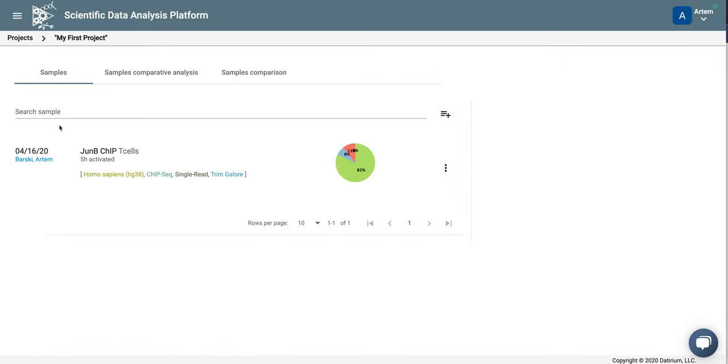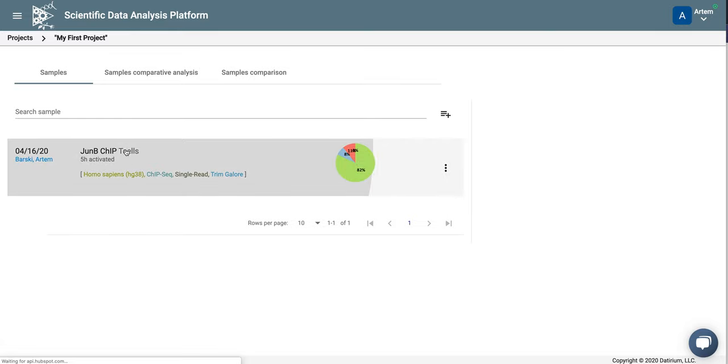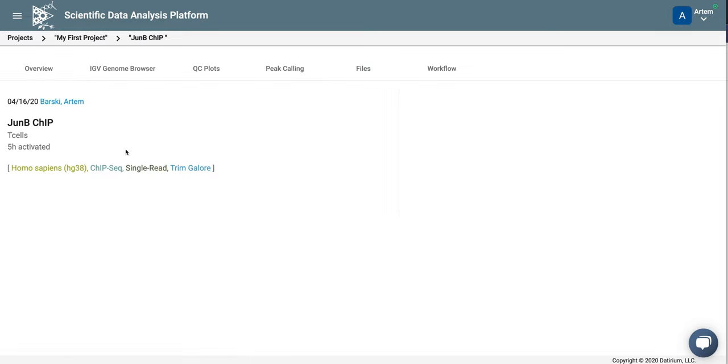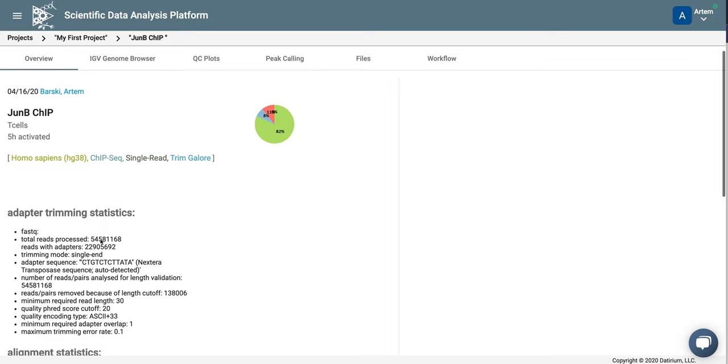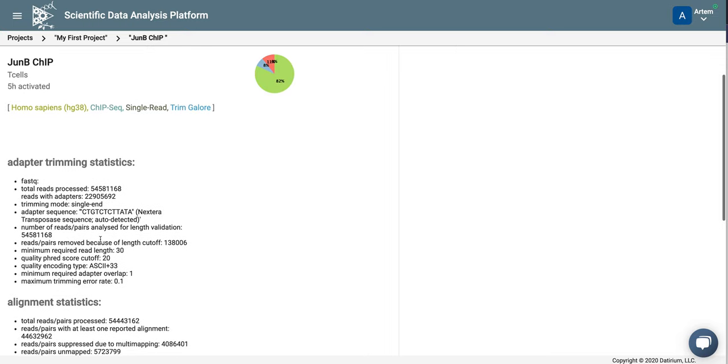So we're going into our project. This is our ChIP-seq sample. This is JunB ChIP-seq in activated T-cells. You can see here is the pie chart that shows percentage of the reads that got aligned. Here you can see the statistics more detailed. You can see 82% of the reads got aligned. This is good.